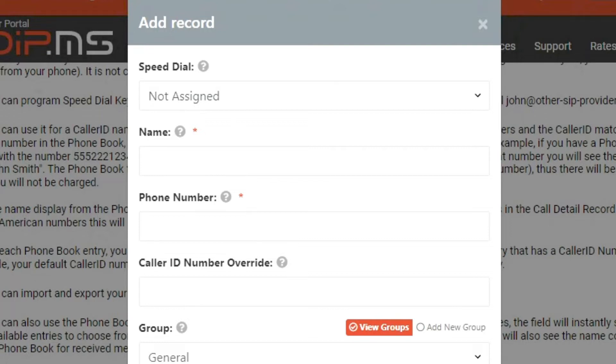If you select the option not assigned, the contact information will be stored, but no pre-established speed dial number will be assigned to it.